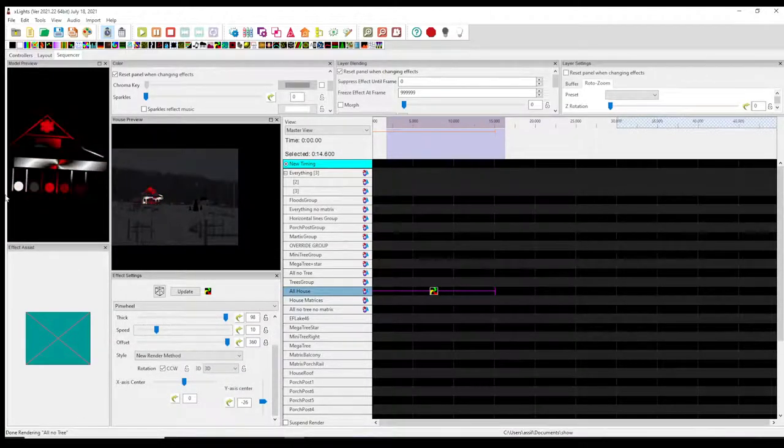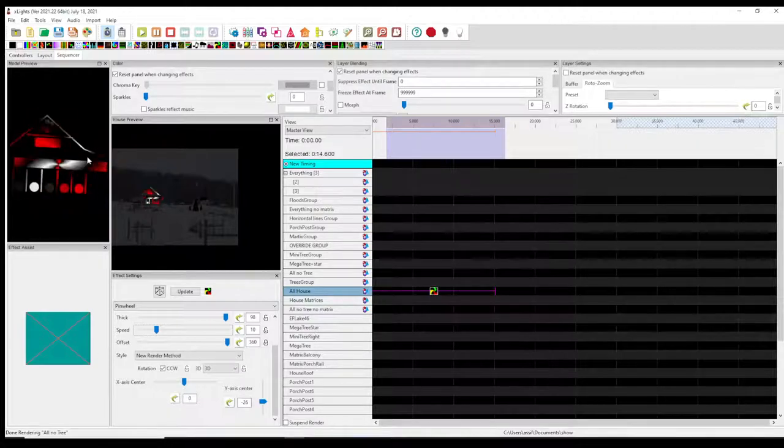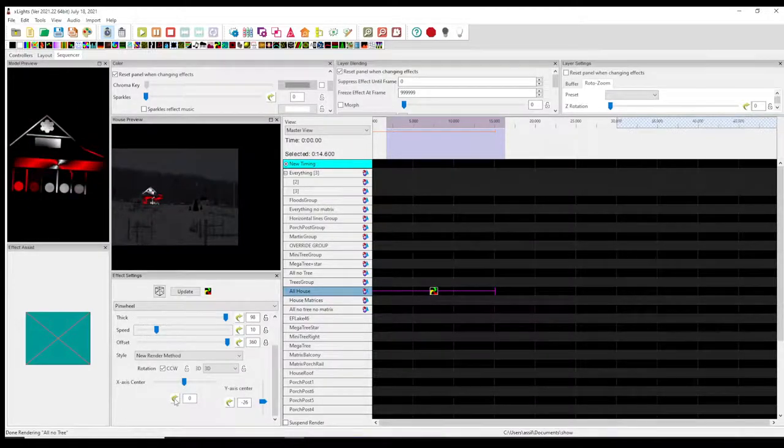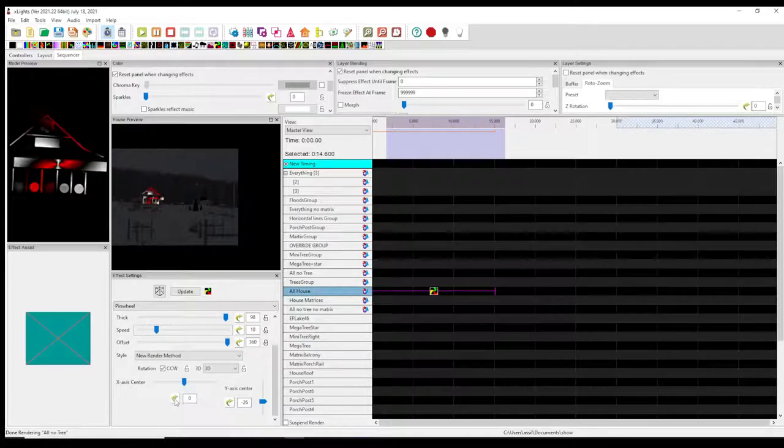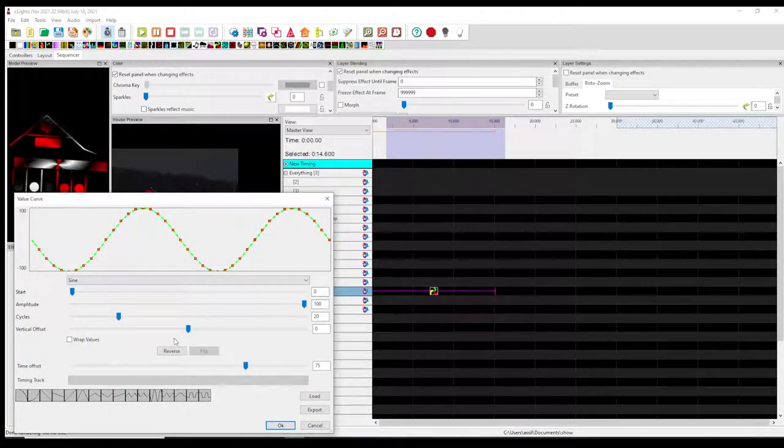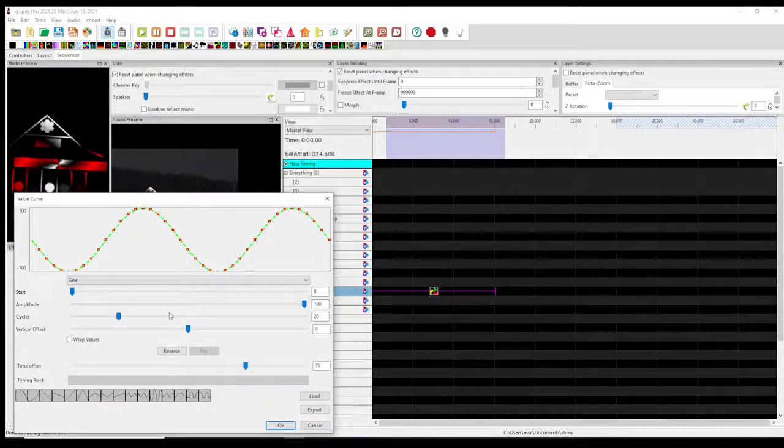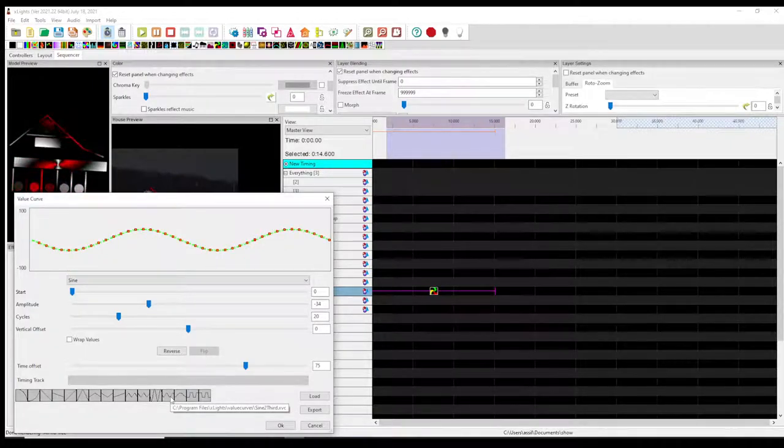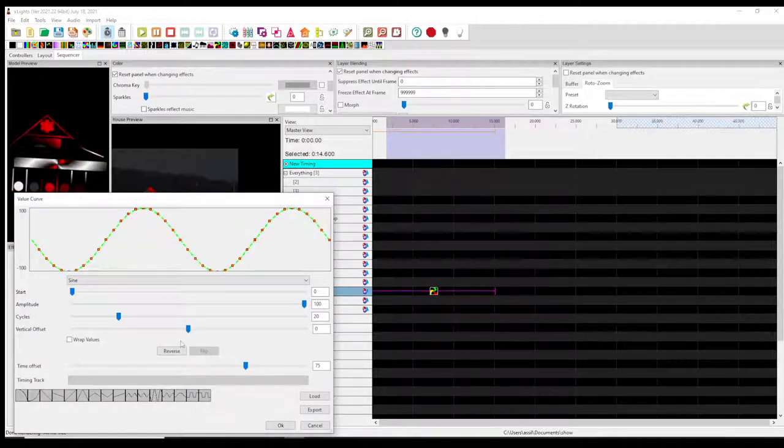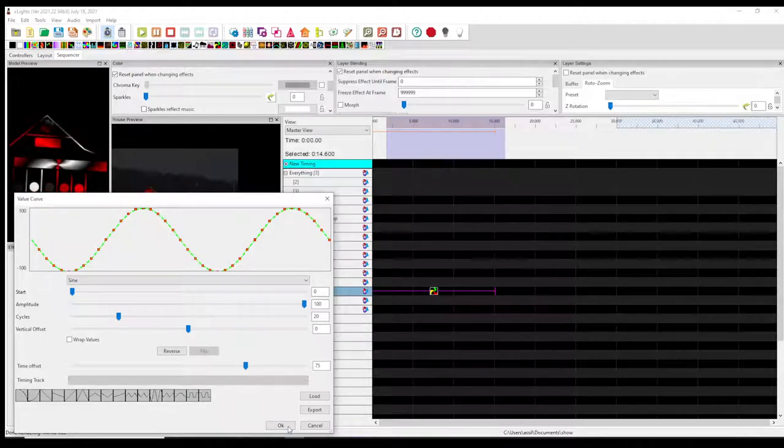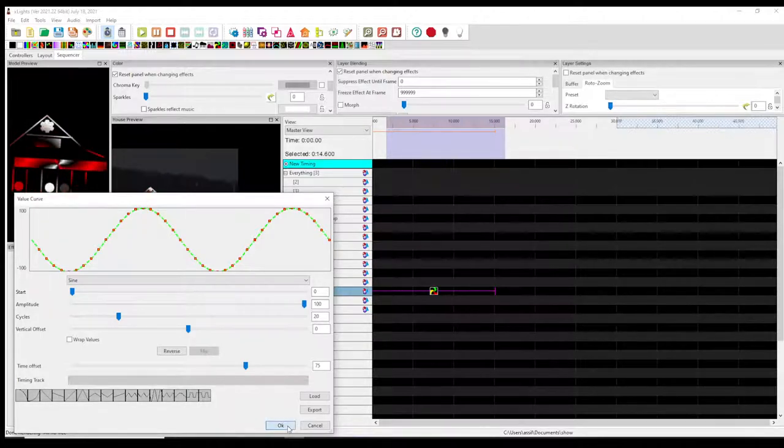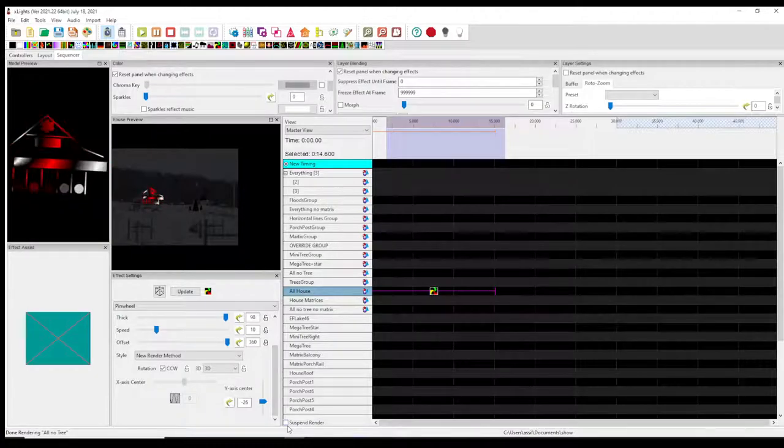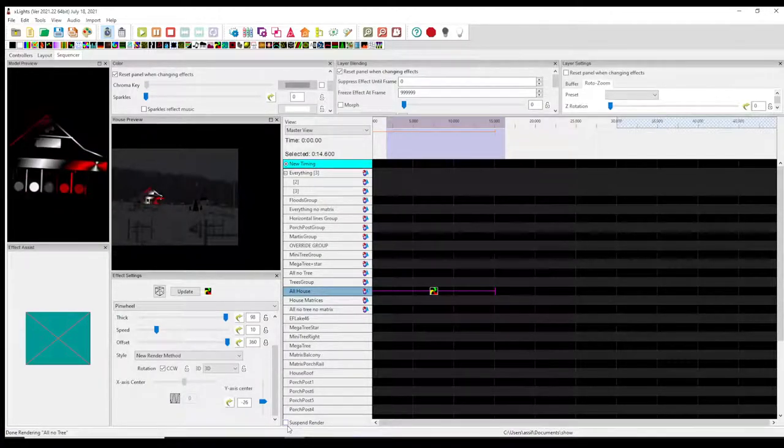To make it move back and forth or up and down, you're gonna go to your x-axis. I want mine to bounce back and forth, so I'm gonna select the sine wave and hit OK, and you can see now it's moving, bouncing back and forth.